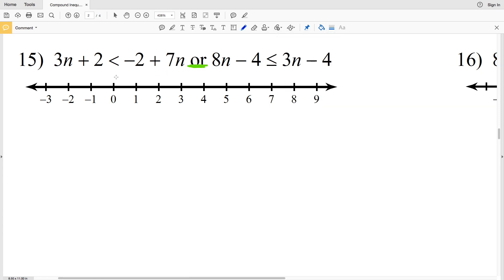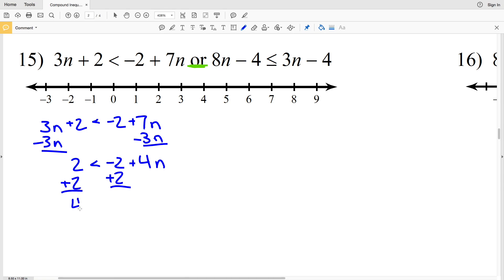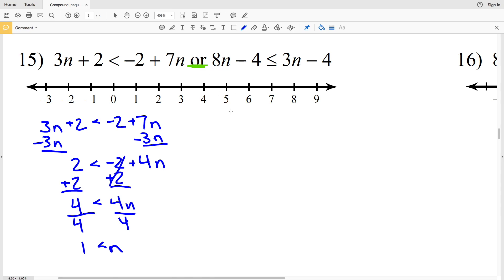Working on the left first, I'm going to subtract 3n from both sides to get that 2 is less than negative 2 plus 4n. Then I'm going to add 2 to get that 4 is less than 4n, and finally divide by 4: 1 is less than n.